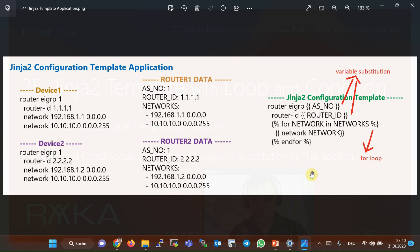Usually, when we send the configuration to multiple devices, the configuration of those devices is not exactly the same and some configuration data may be different between network devices. For example, the network number in the routing protocol, the access rules, the access list, AS number, and router ID are some of the configuration data that are usually different among network devices. With a Jinja2 template, we can generate a single configuration template in which variables are used instead of configuration data. When the configuration template is applied to the network devices, the variables are replaced with the configuration data related to each device, which is retrieved from the automation data structure.